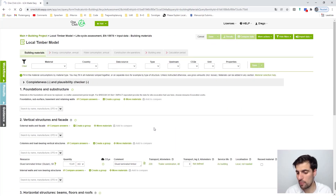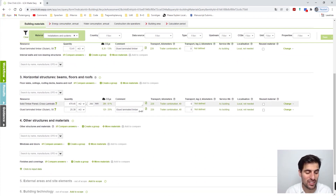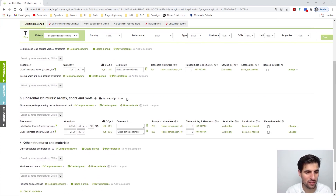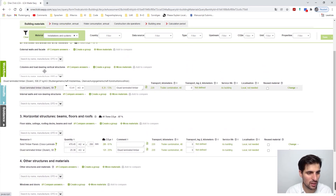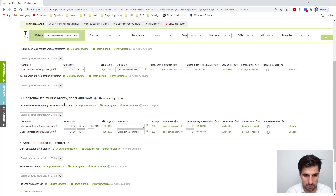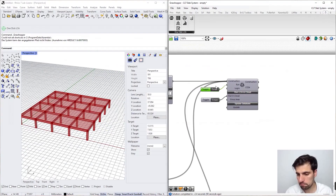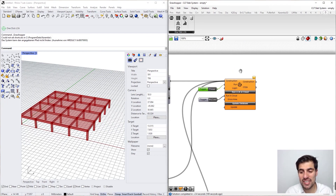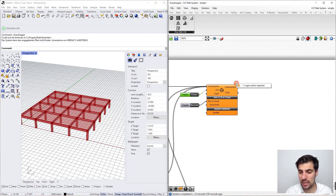Our results are imported and grouped by material — 100% of the volume is identified. Here are my columns, appearing under the 'columns' category because we assigned the proper class. Here we have my slab and my beams as well. That is the option for exporting everything to the web interface. We also have the option to get the results back in Grasshopper.